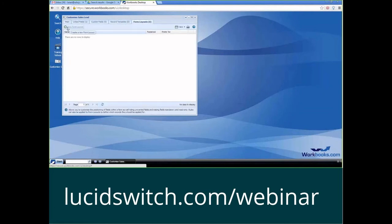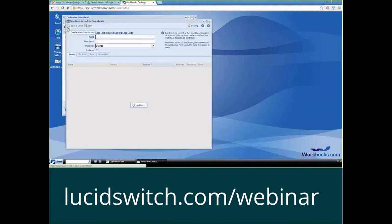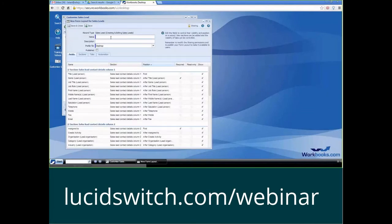I'm going to create a new form layout by clicking on the green plus button, and I'm going to name my form layout. Now, typically what I do is I'll name it default sales lead layout.